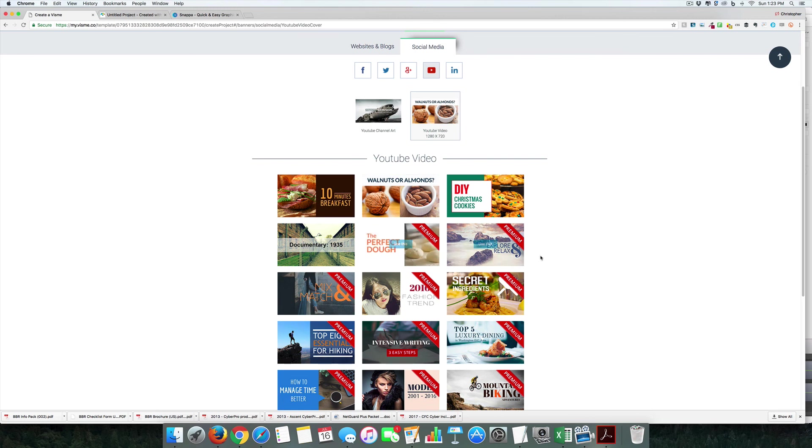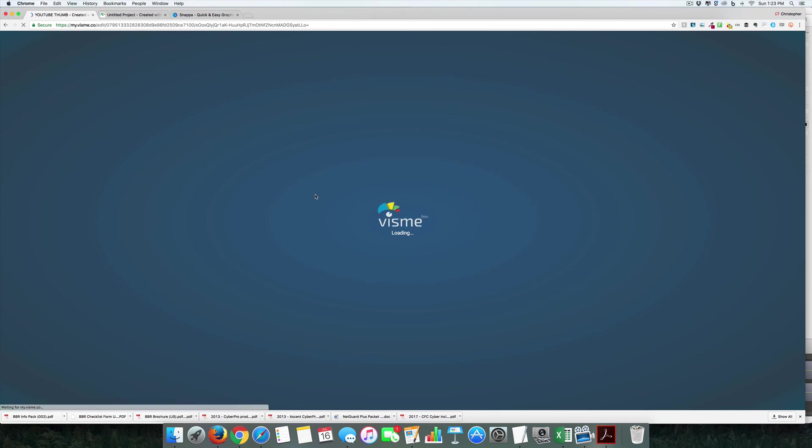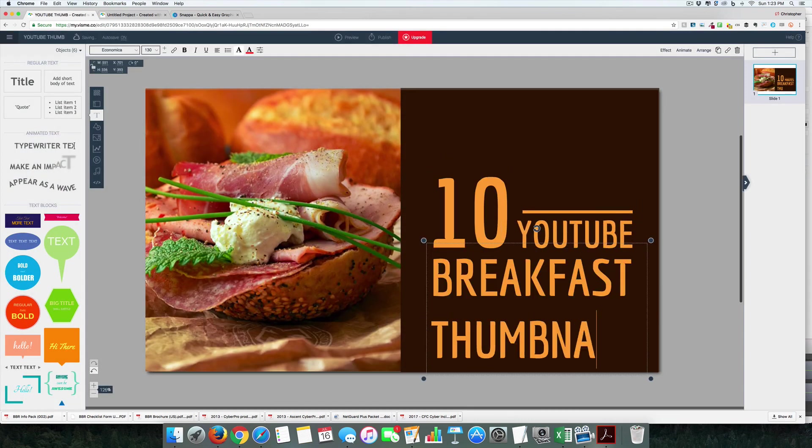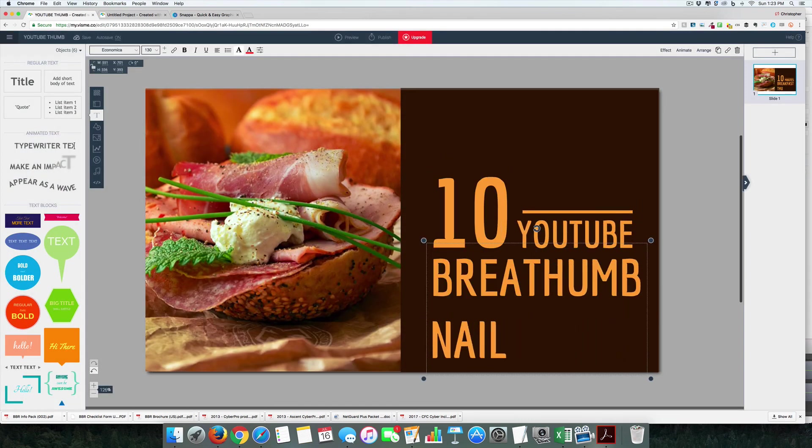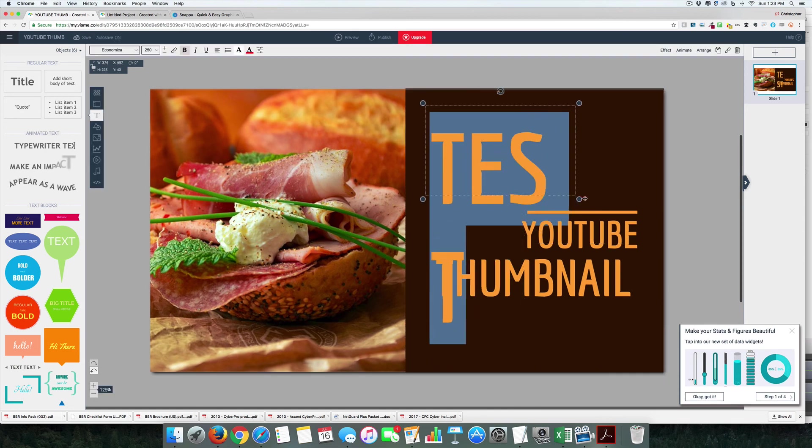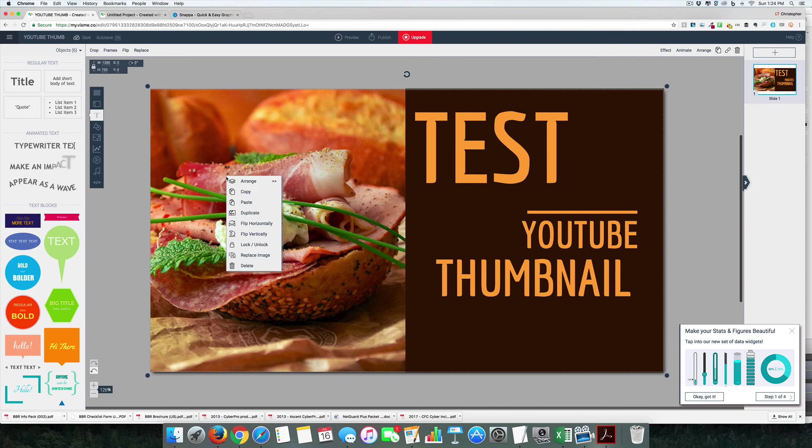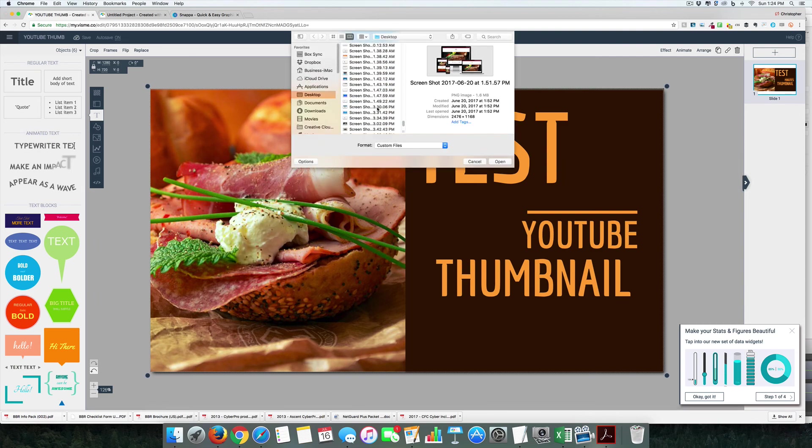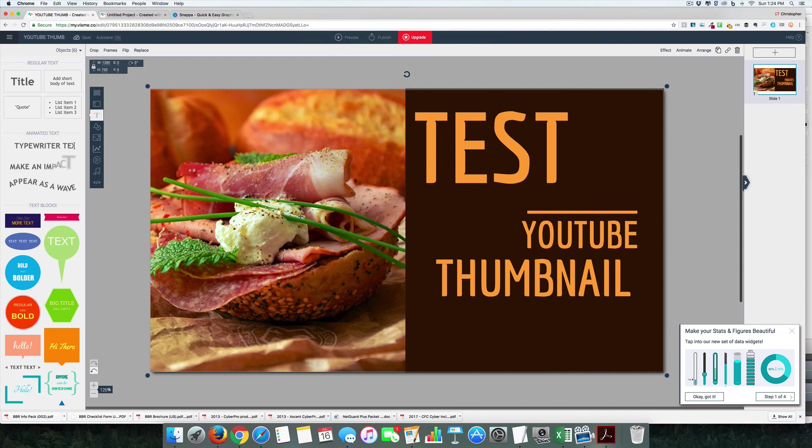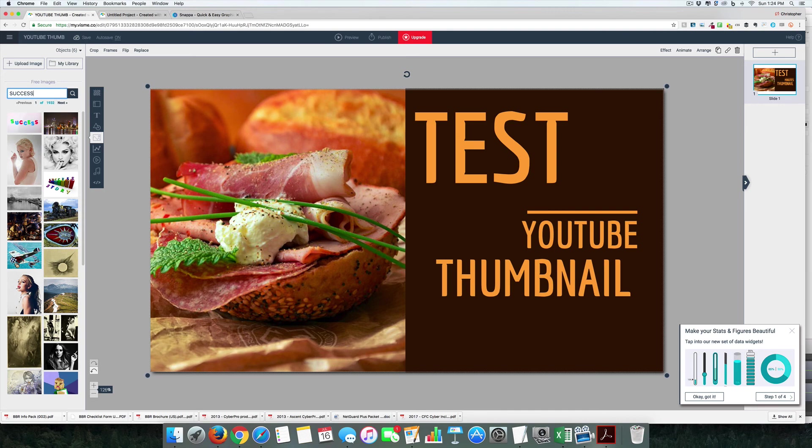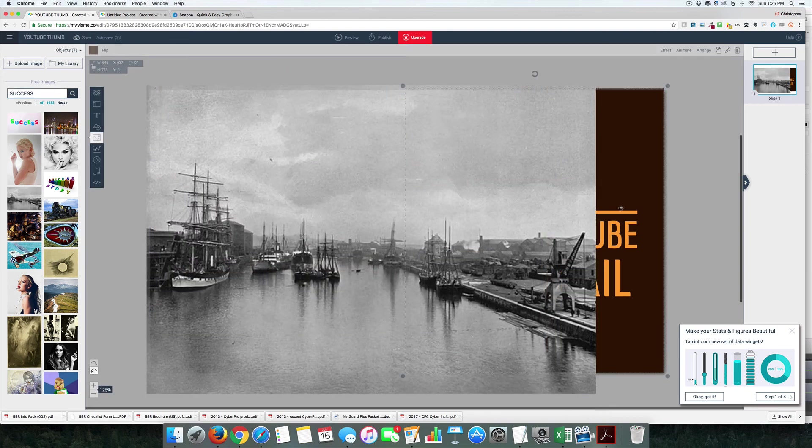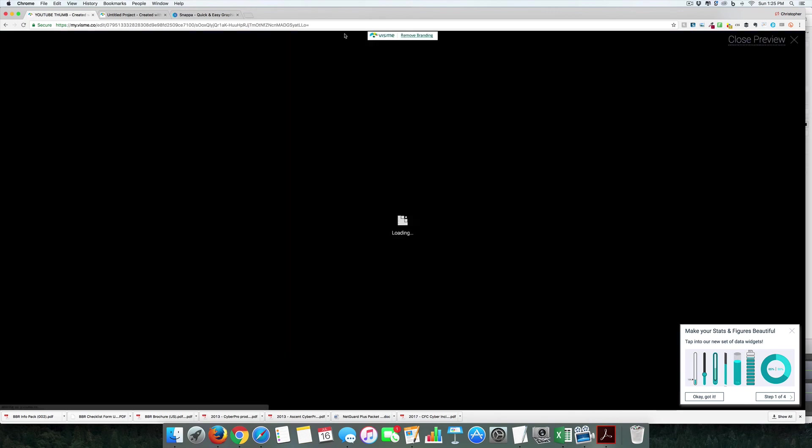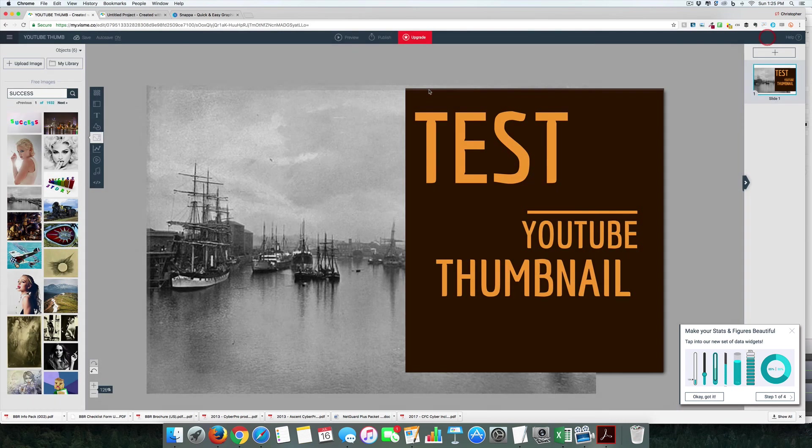It looks like some of these are in the premium version, which is fine, but let's go ahead and use this one. They make it a little bit difficult to do the work, but that works fine.